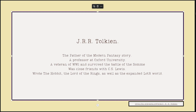He was close friends with C.S. Lewis, who wrote the Chronicles of Narnia as well as countless papers, articles, and books on everything from theology to education to politics. Tolkien wrote The Hobbit, The Lord of the Rings, as well as an expanded Lord of the Rings world. If you haven't seen the greatest movie trilogy ever, then you must go and watch the extended version right away — the theatrical version does not count.